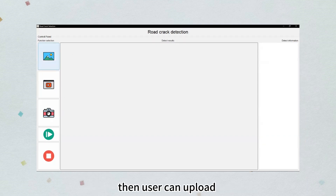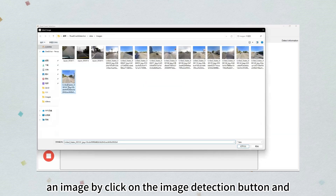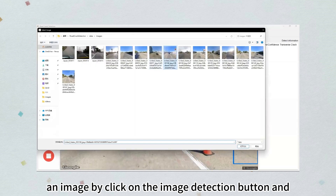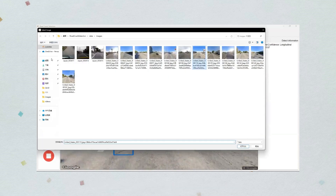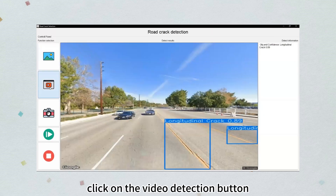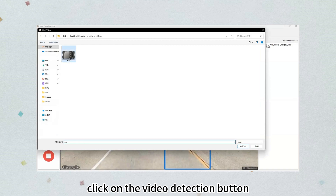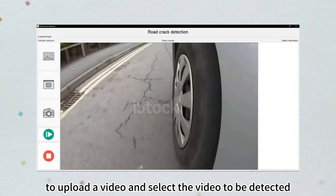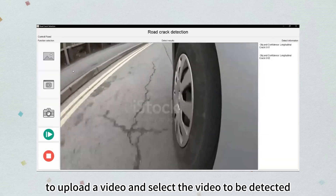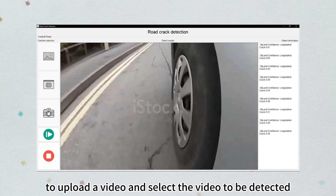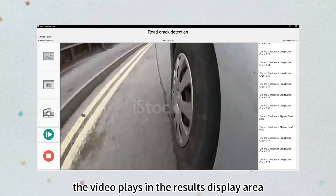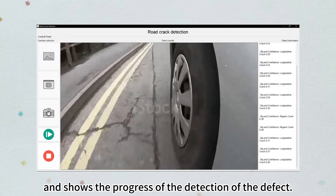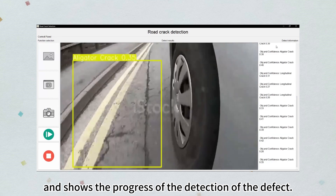The user can upload an image by clicking on the image detection button, select the image, and it will be detected. Click on the video detection button to upload a video, select the video to be detected, and the video is placed in the results display area showing the progress of the detection of the defect.